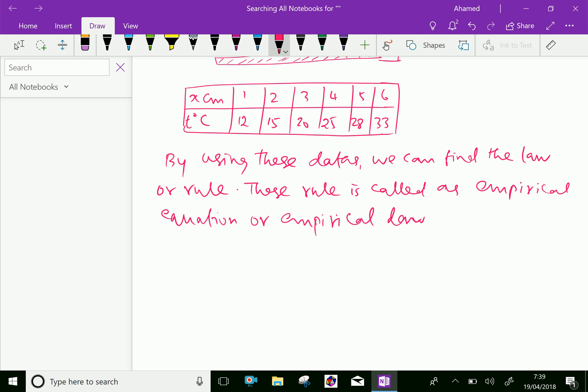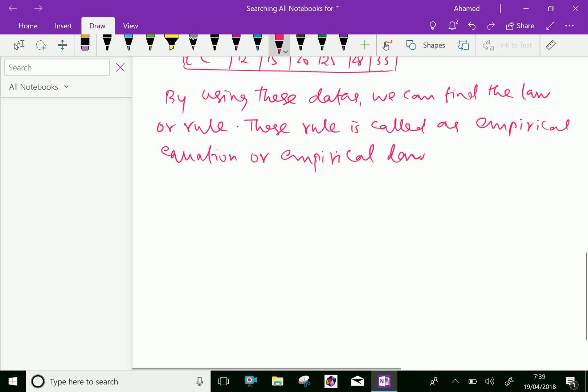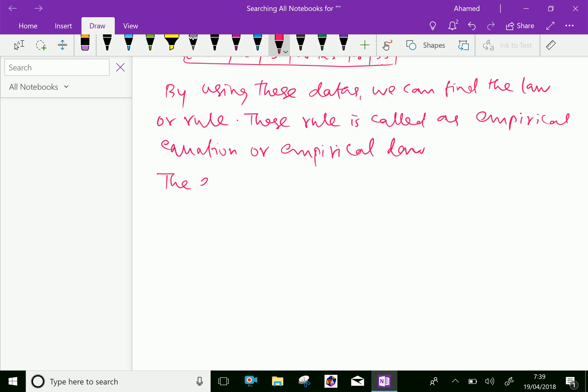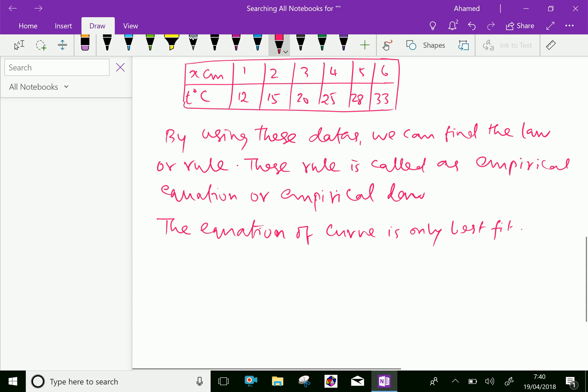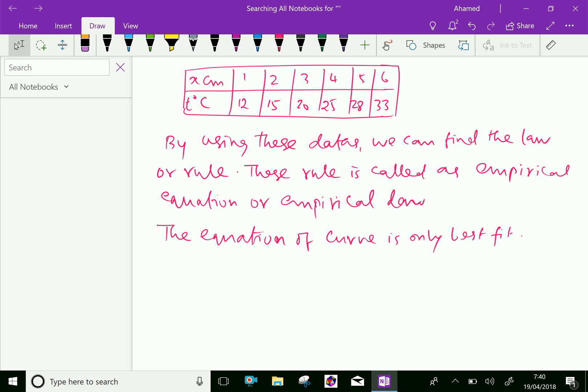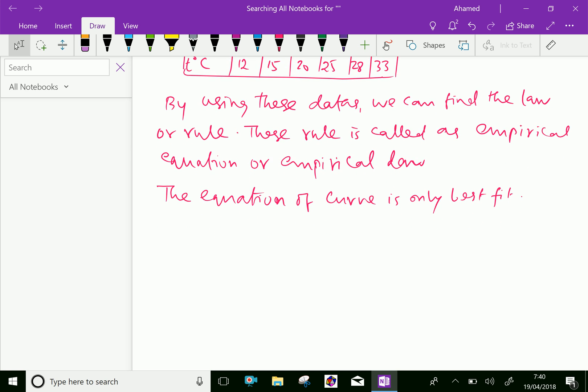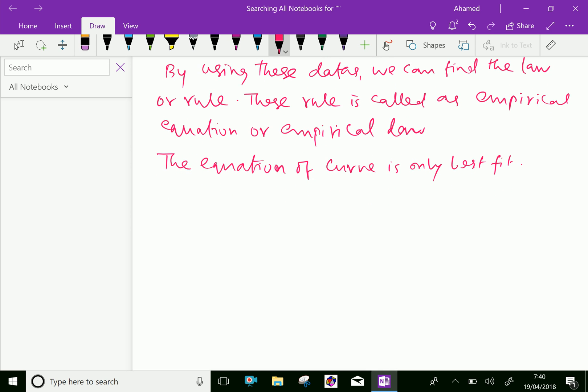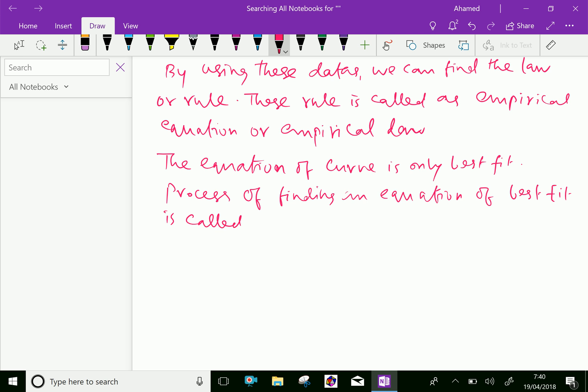The equation of the curve gives only best fit. Since the temperature is not evenly distributed in the complete rod, we need the equation of the curve. The process of finding an equation of best fit is called curve fitting.